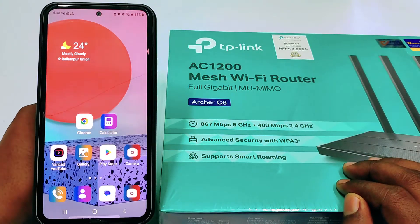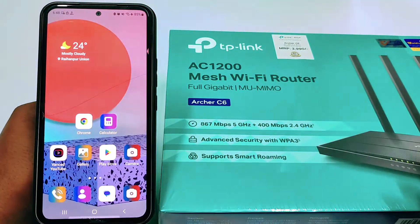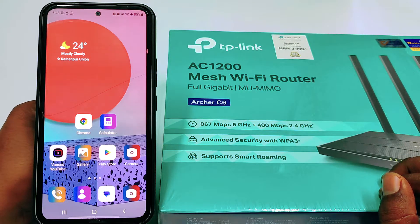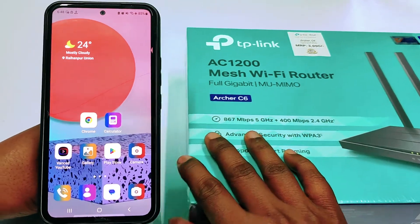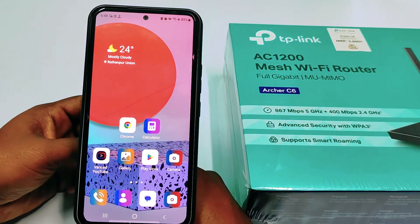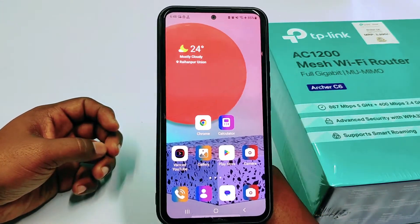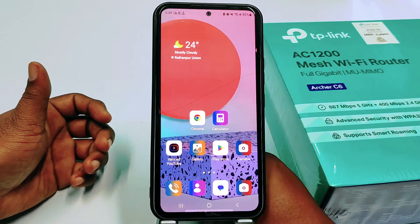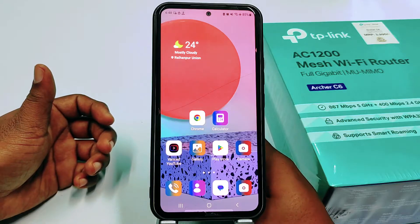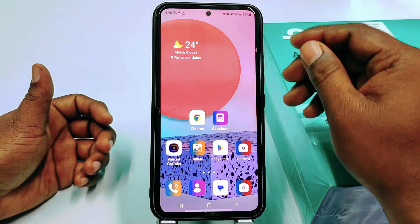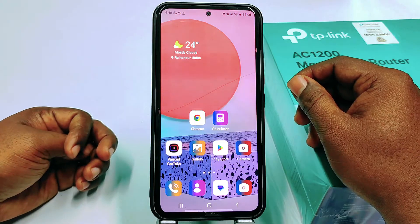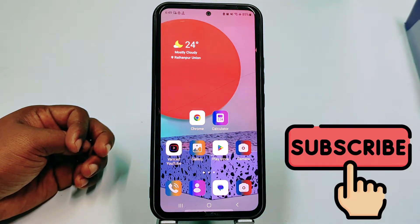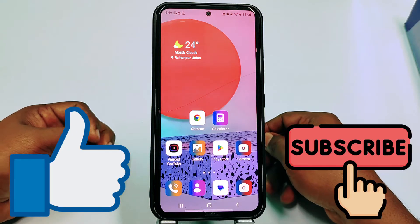Hi dear friends, welcome back to my channel. Today in this video I'm going to show you how to change TP-Link router Wi-Fi password by using your mobile phone. Maybe you have already tried it from a computer, but I will show you how to do it from your mobile phone. Please subscribe to my channel and also like this video.